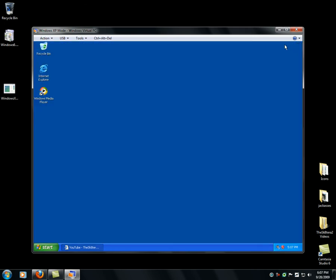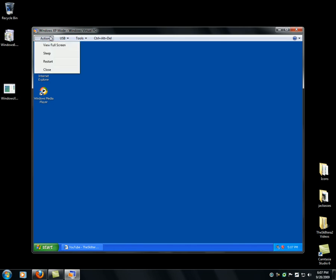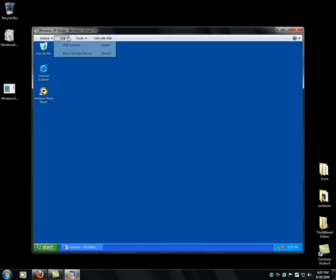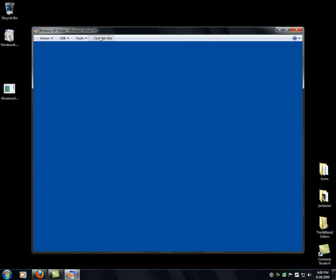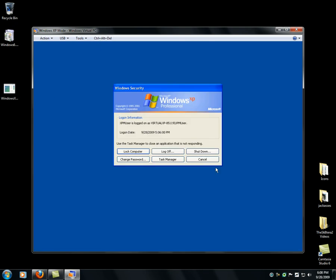Thank you for watching — that's how you set up Windows XP mode. You can restart your computer by clicking restart, sleep, view full screen or make it look full screen, USB camera, master device, tools, and that.